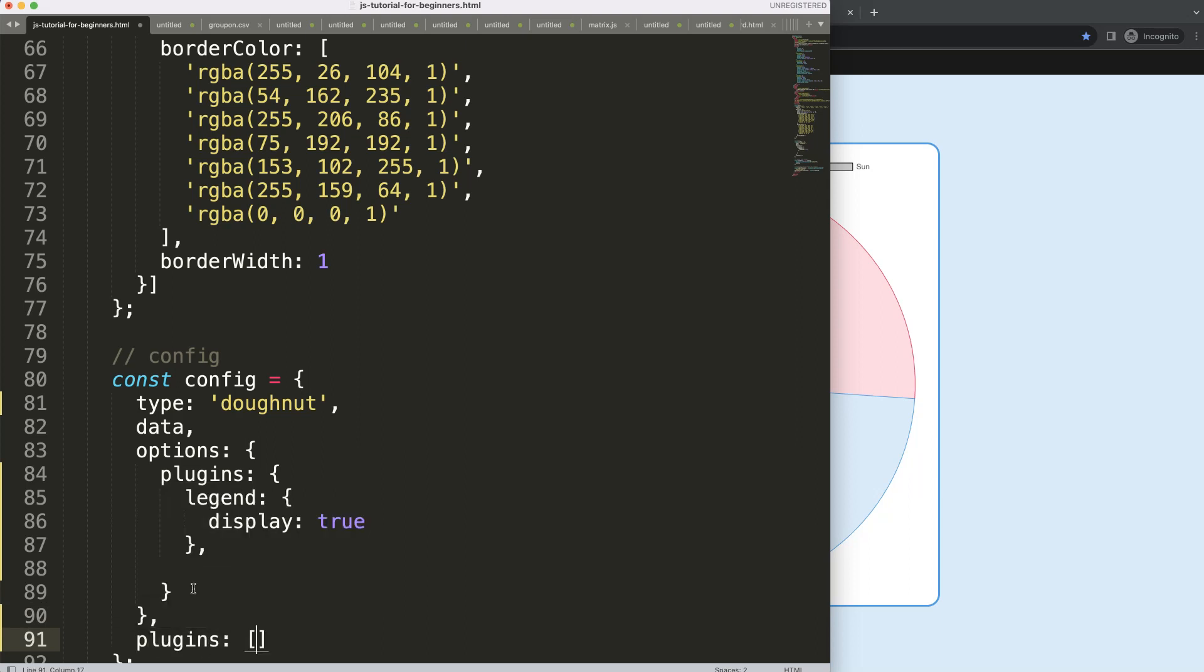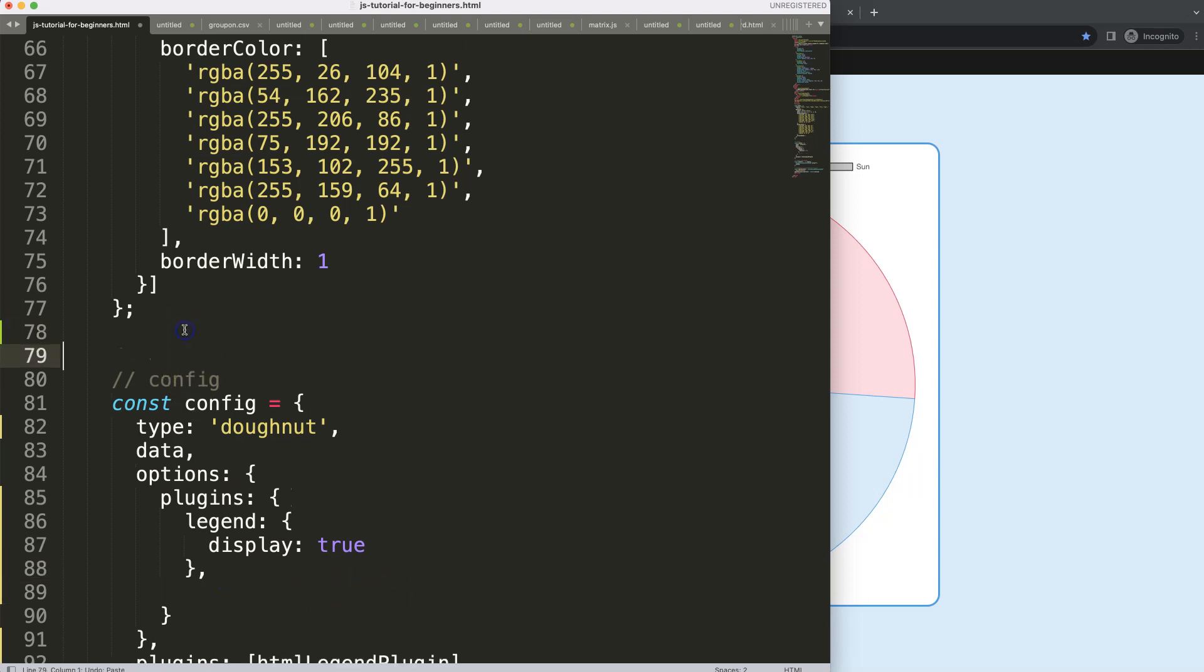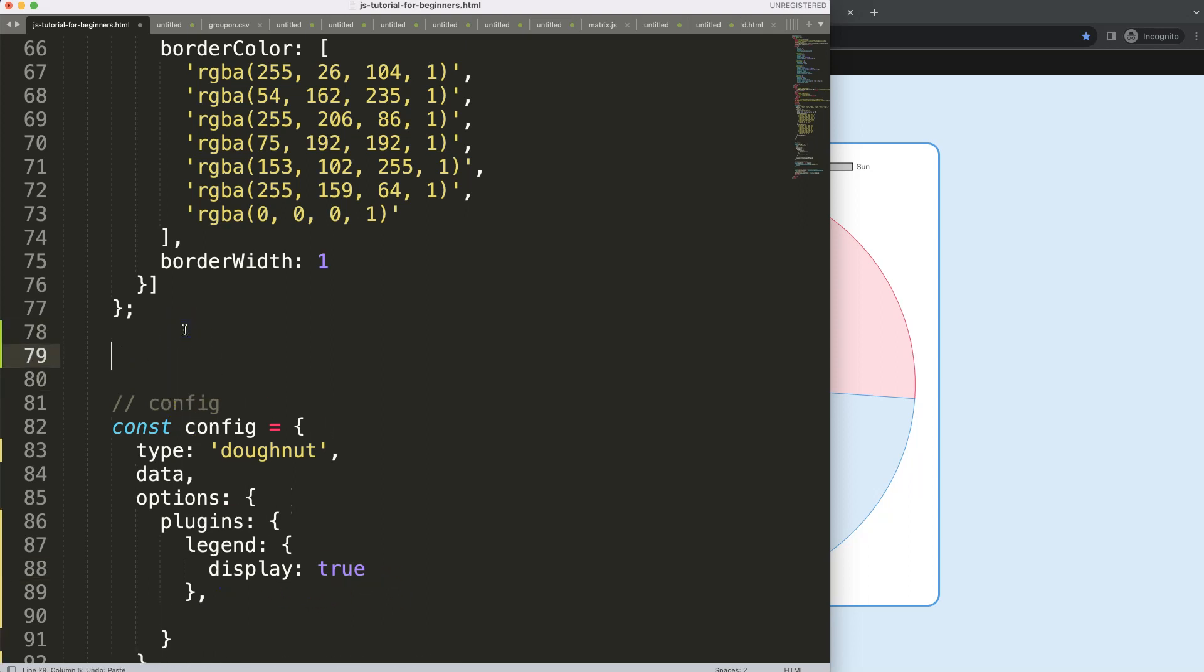And this plugin here, we can call our HTML legend plugin. I'm going to copy this and later on I will put here something as well.